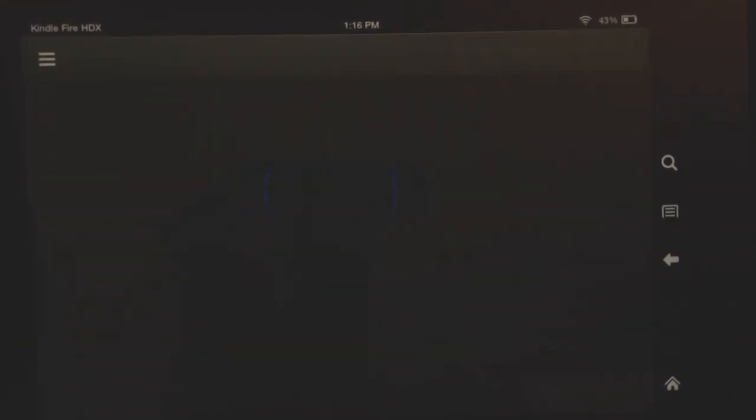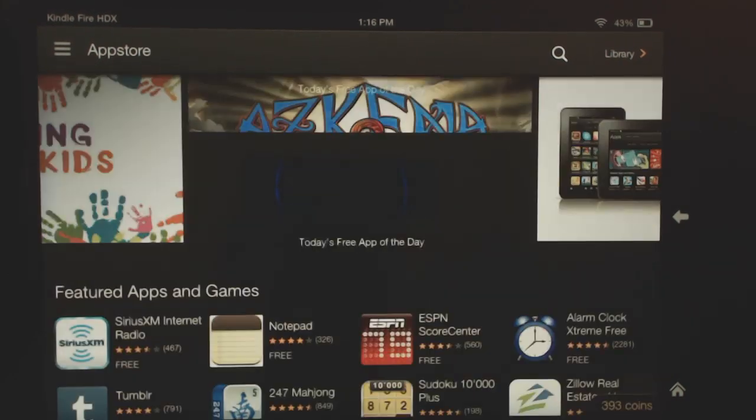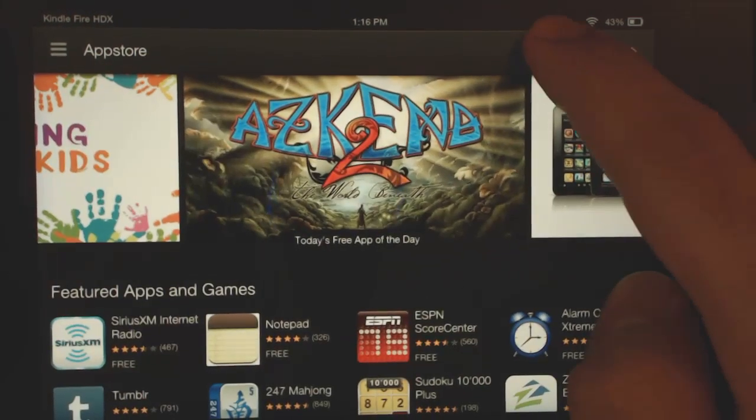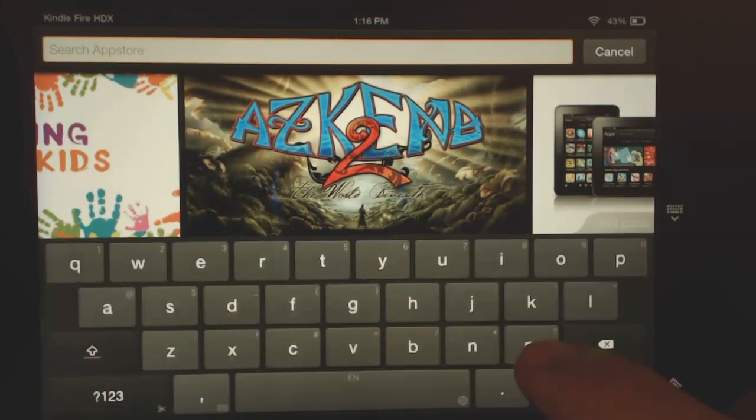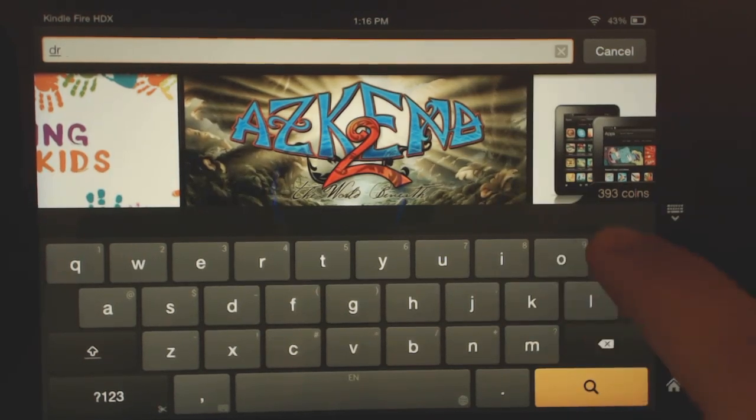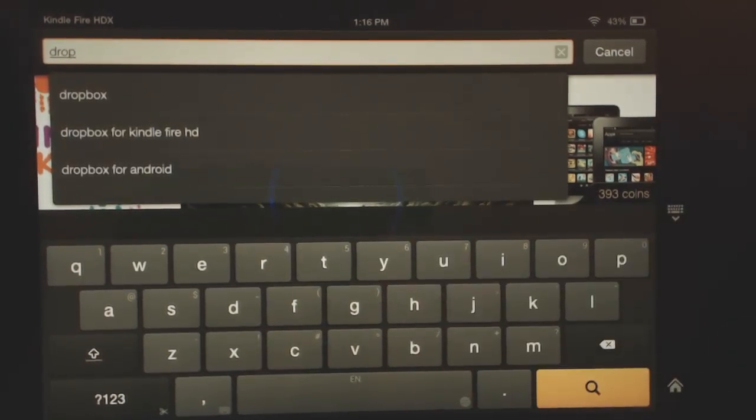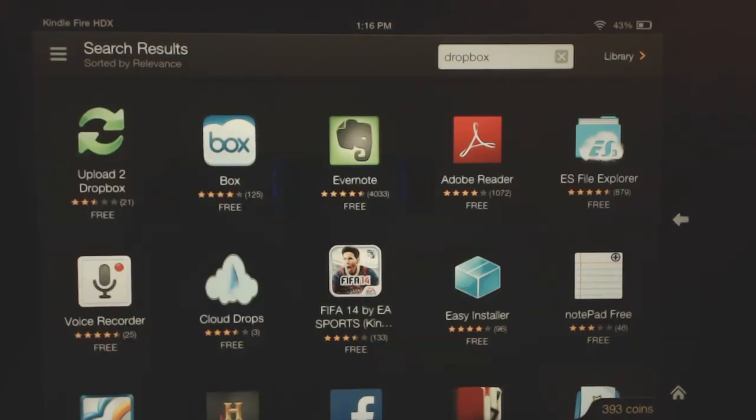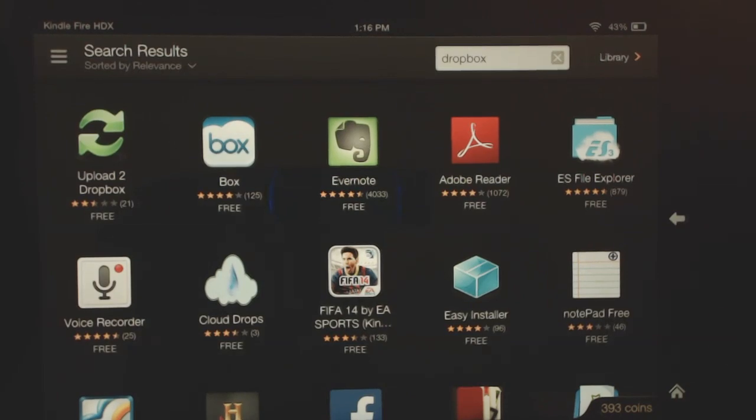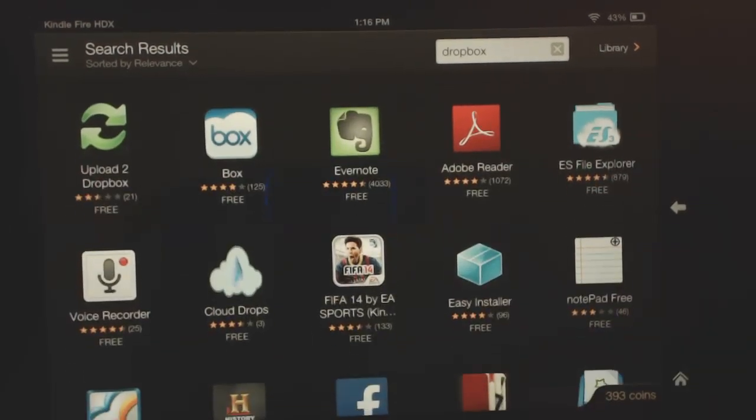For example, if I go to the store here and you try to search for Dropbox, it won't pull up for you because even though it's available, it's technically not compatible. So you can see it doesn't pull up here.